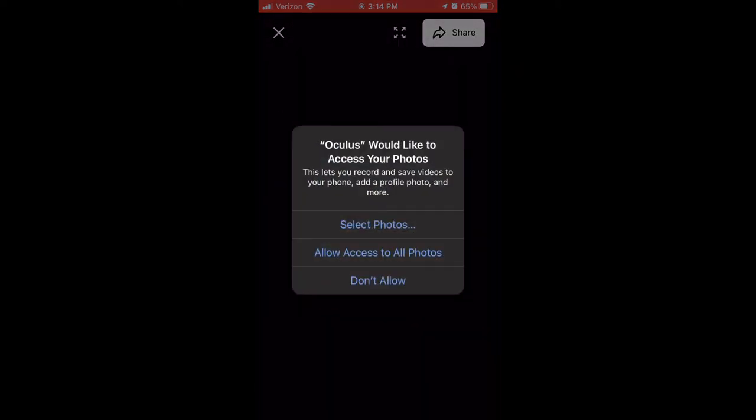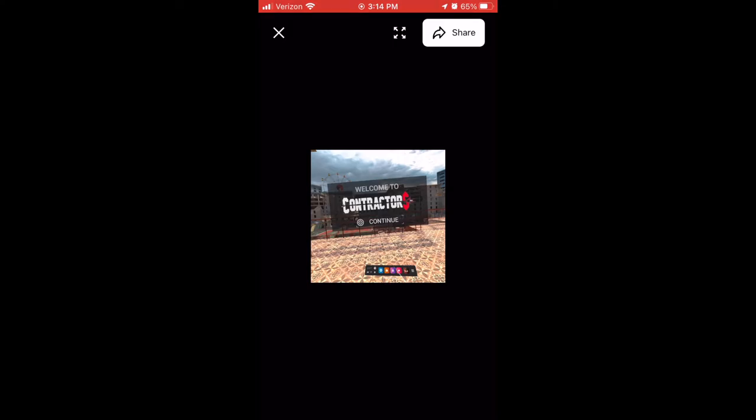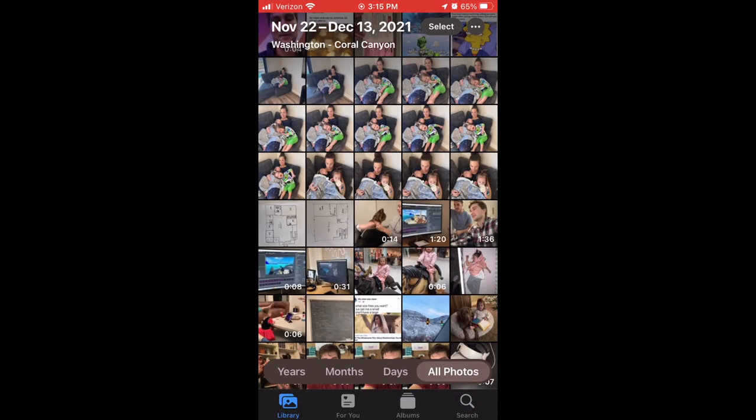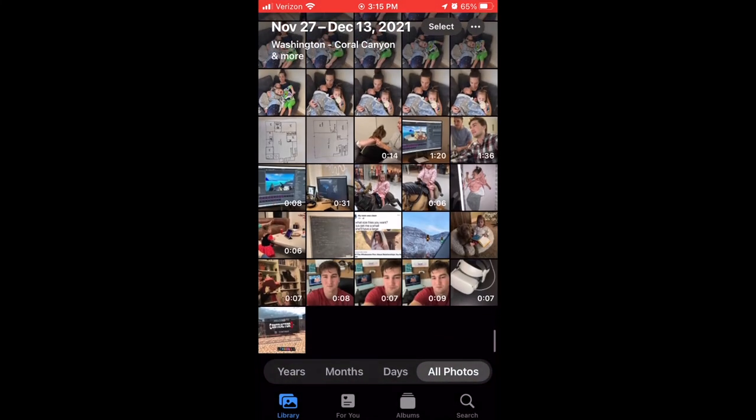Now, if you're trying to get it directly onto your computer, I highly recommend you go and watch my previous tutorial on how to get photos off your Oculus Quest. But other than that, guys, that is the tutorial. Thanks so much for watching.